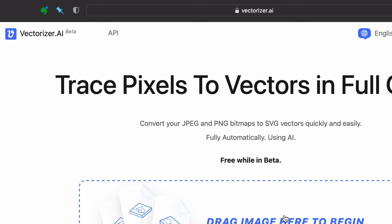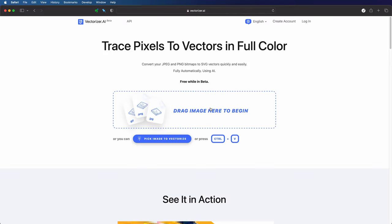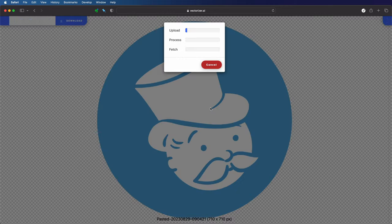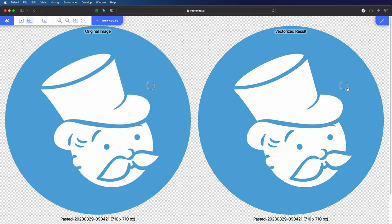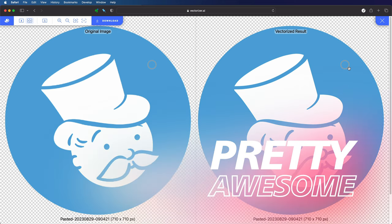We can drag and drop an image but as I have copied the image to the clipboard I can just use the paste shortcut Command V or Control V and it will immediately start processing it and within seconds it has vectorized the image. Pretty awesome!